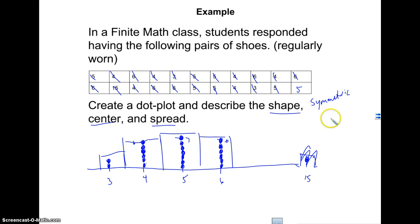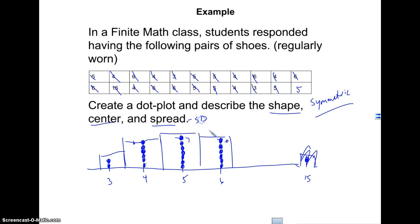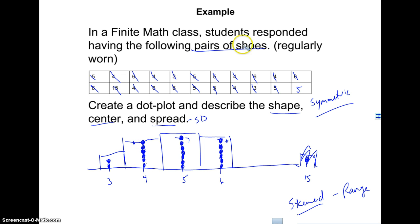When choosing the right measure of center: for skewed data use the median; for symmetric data use the mean. For spread: for symmetric data use the standard deviation; for skewed data use the range. Describe everything in context — for example, 'In a finite math class, the number of pairs of shoes has a shape that is symmetric with a mean of X and a standard deviation of Y.'